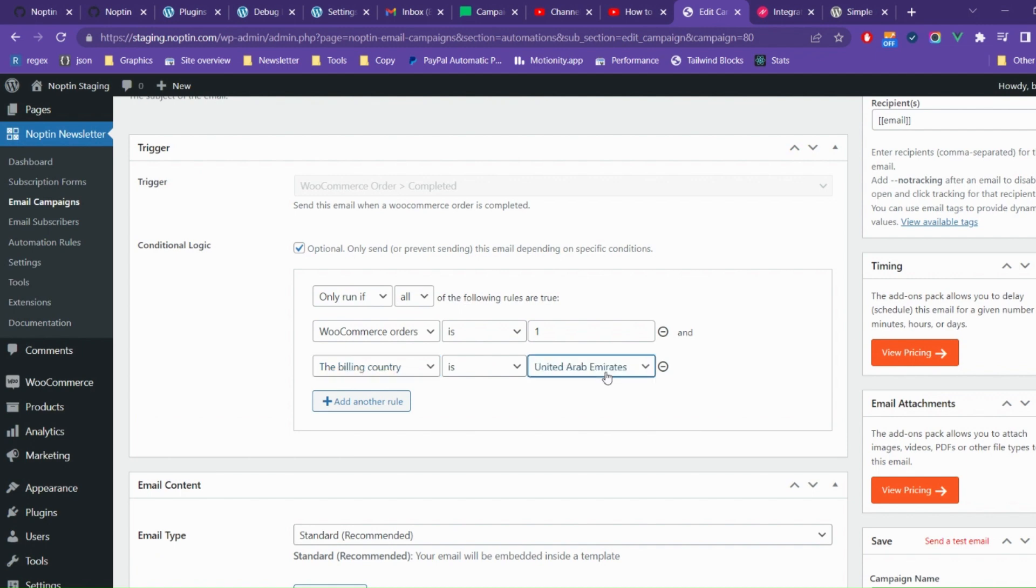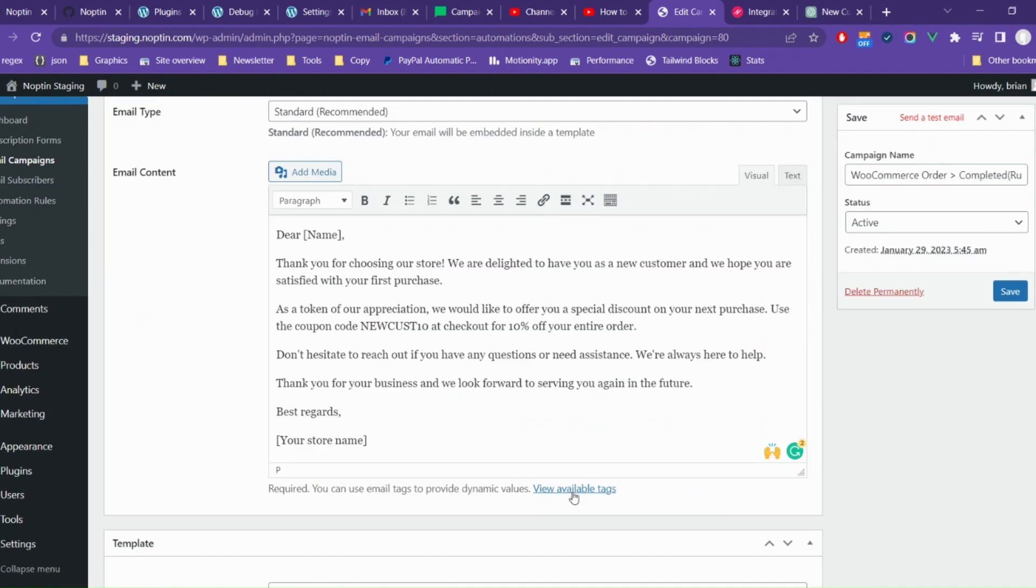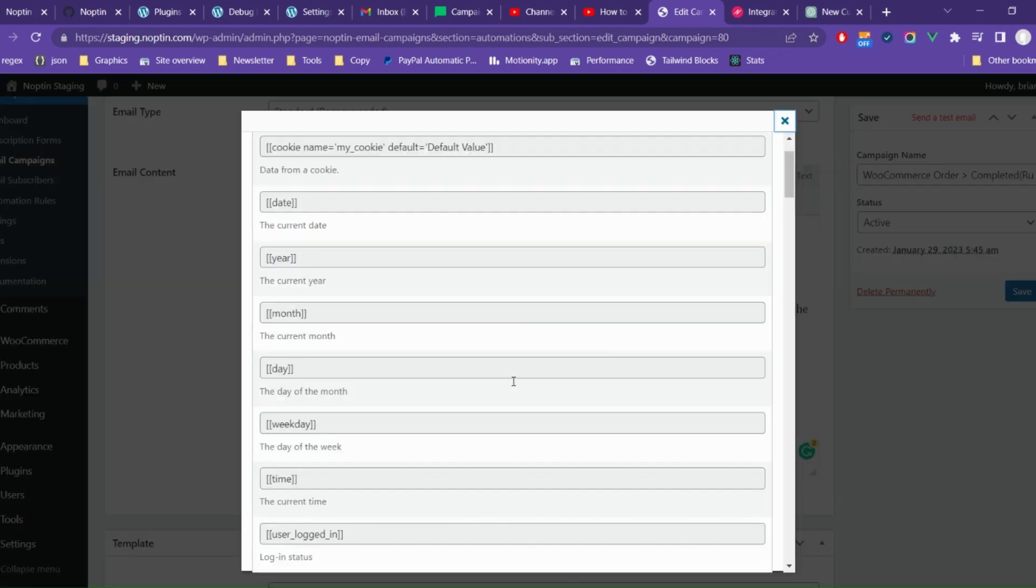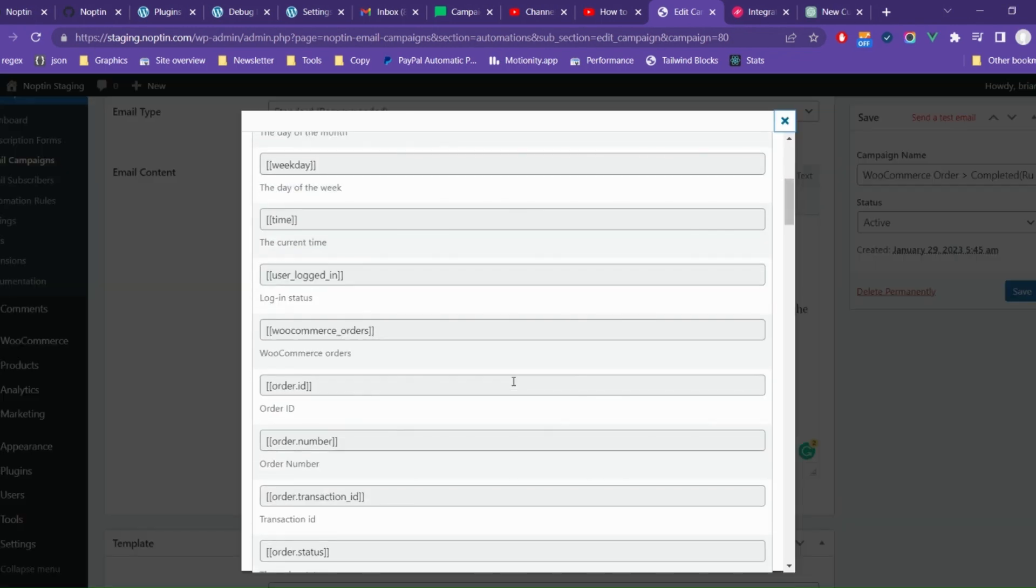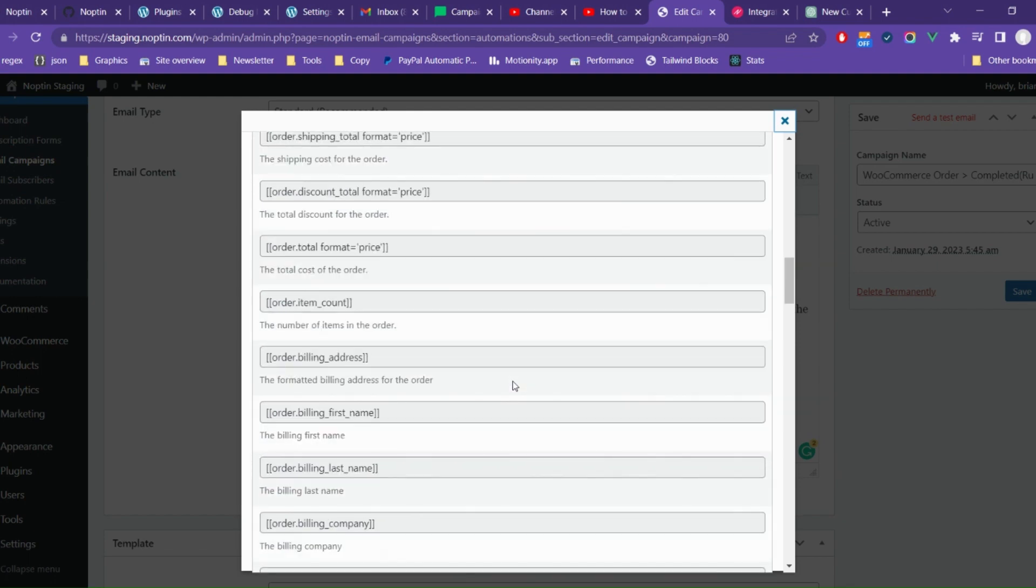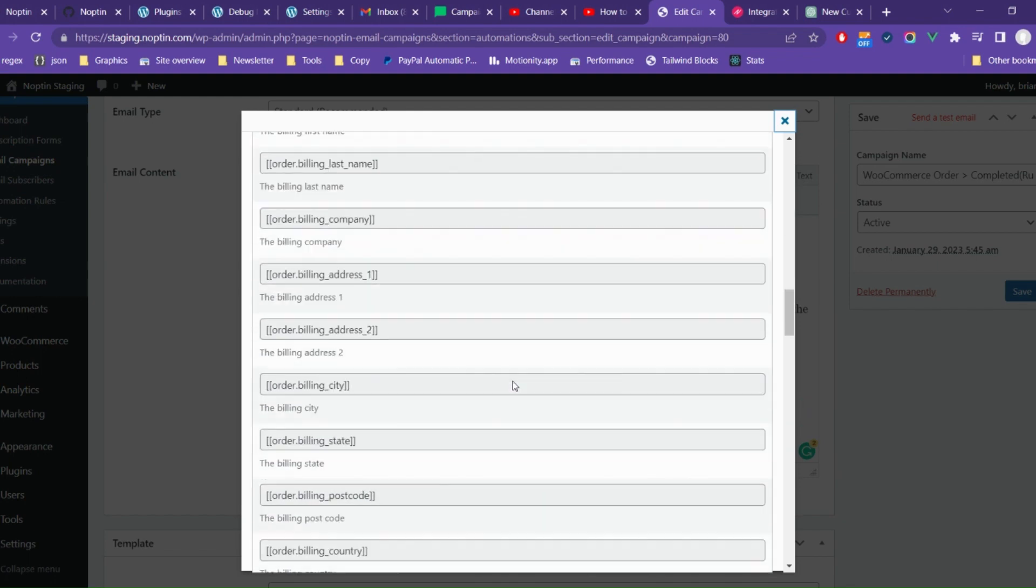After you're done setting the conditions, it's now time to write the email content. Nopton provides dozens of smart tags that you can use to add dynamic content in your emails.